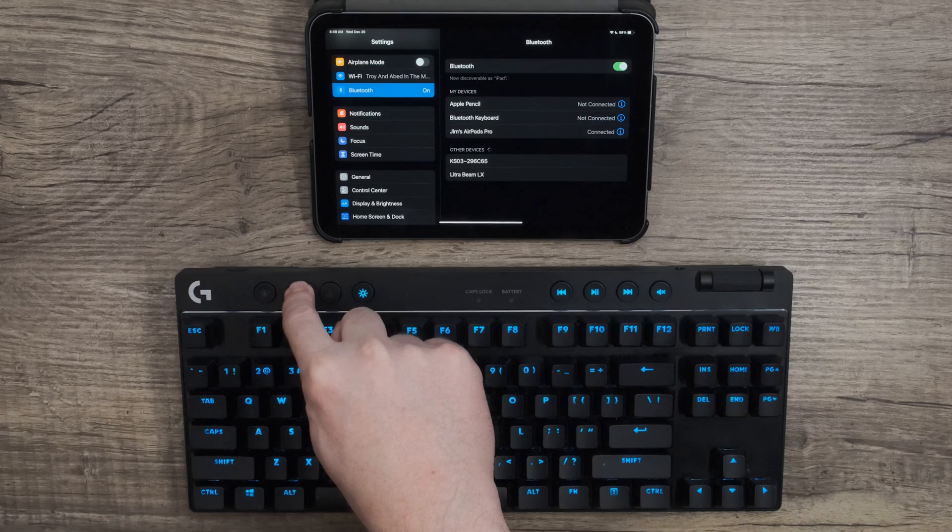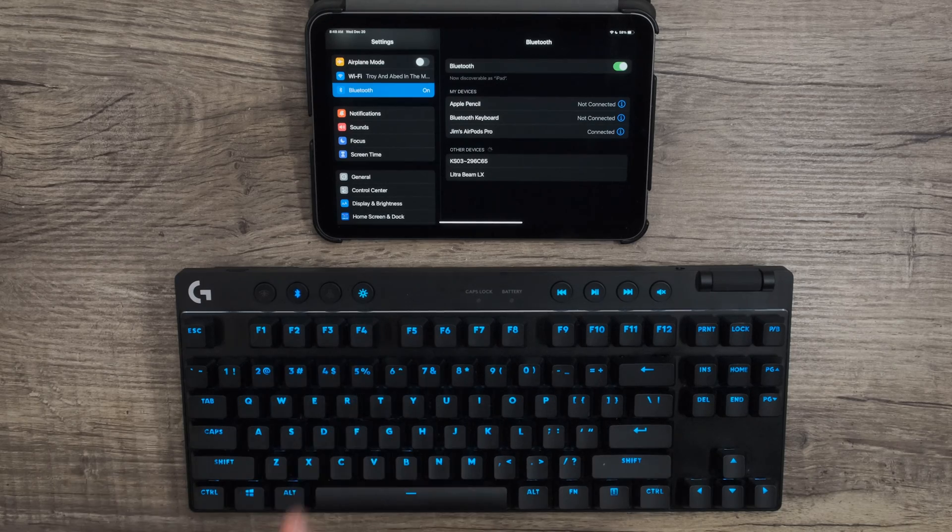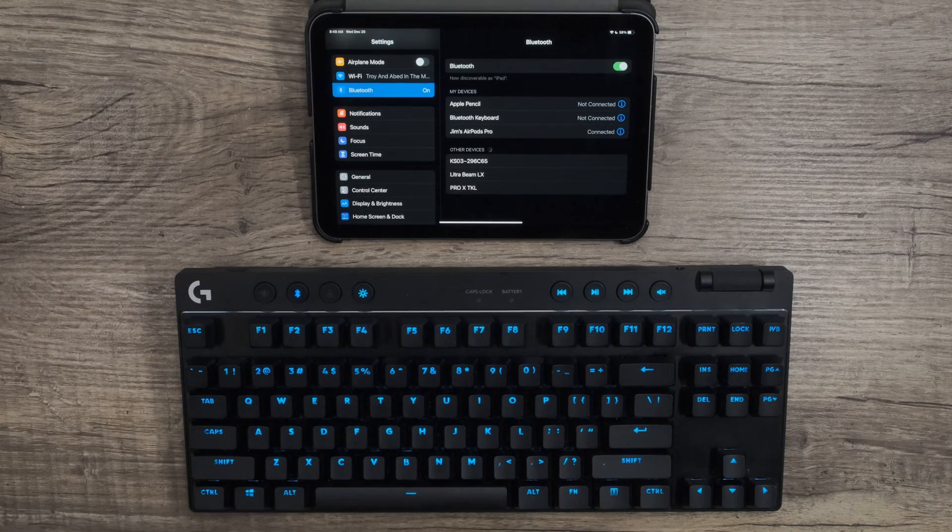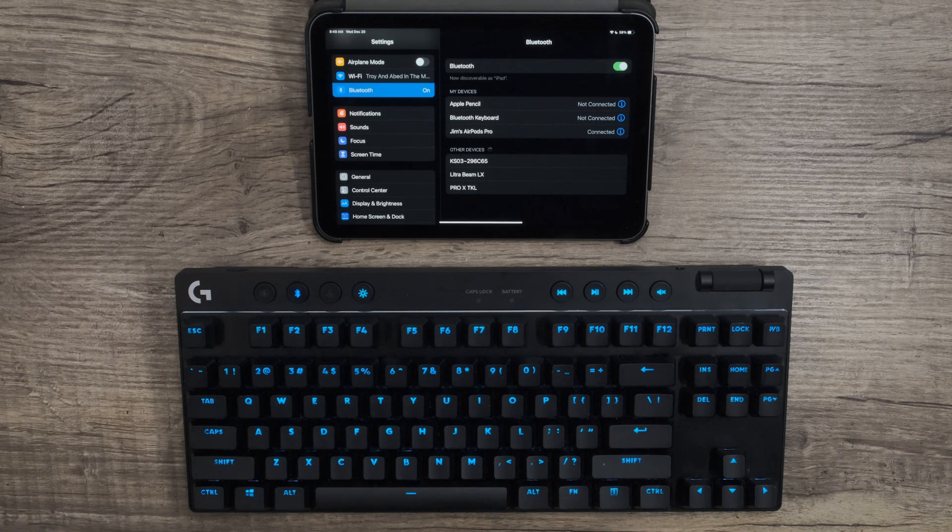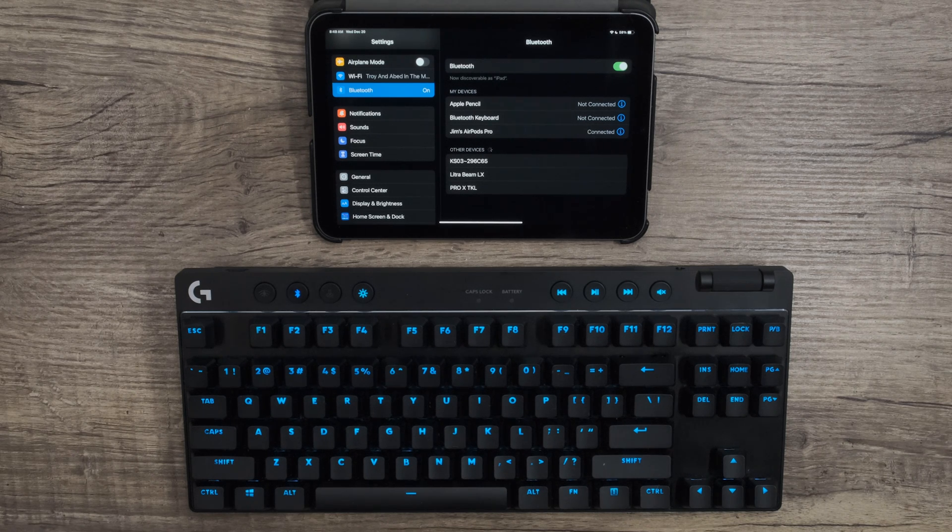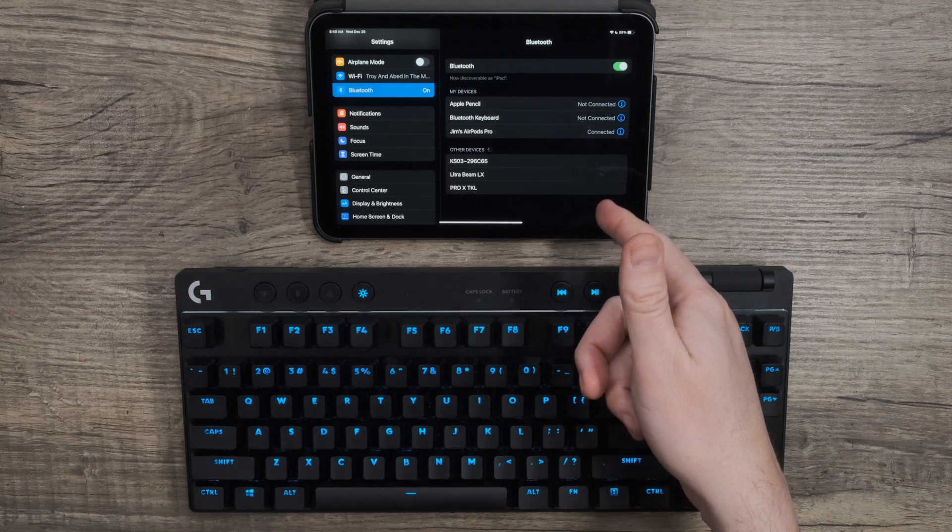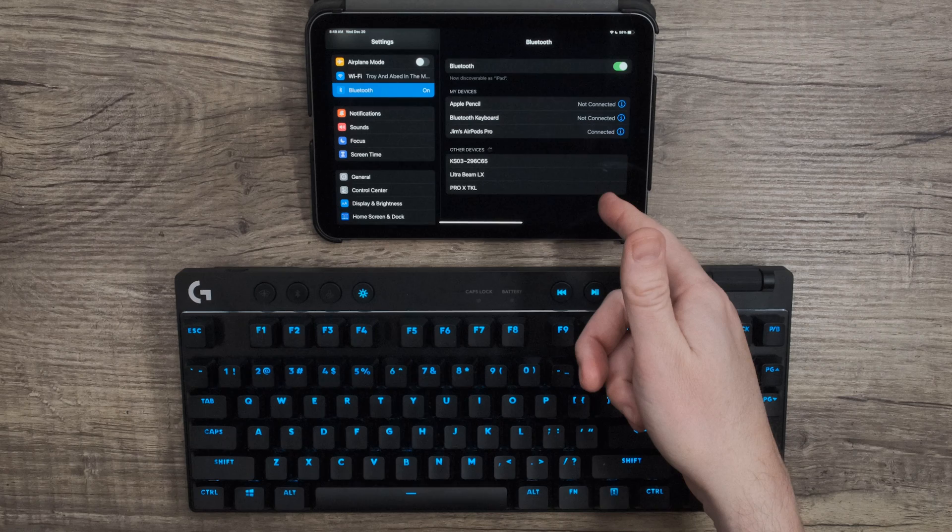Press and hold the Bluetooth button until the light is blinking rapidly. At that point, the device should appear in your available Bluetooth devices. Usually, it's the model name of the keyboard. Go ahead and select it.